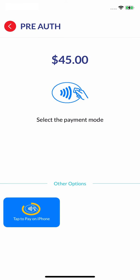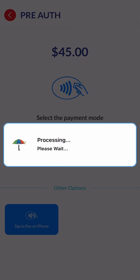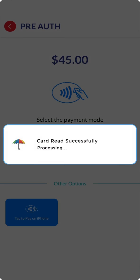Select tap to pay and ask the customer to tap and hold their card at the top of the phone. Hold the card until the app says the card has been read successfully.